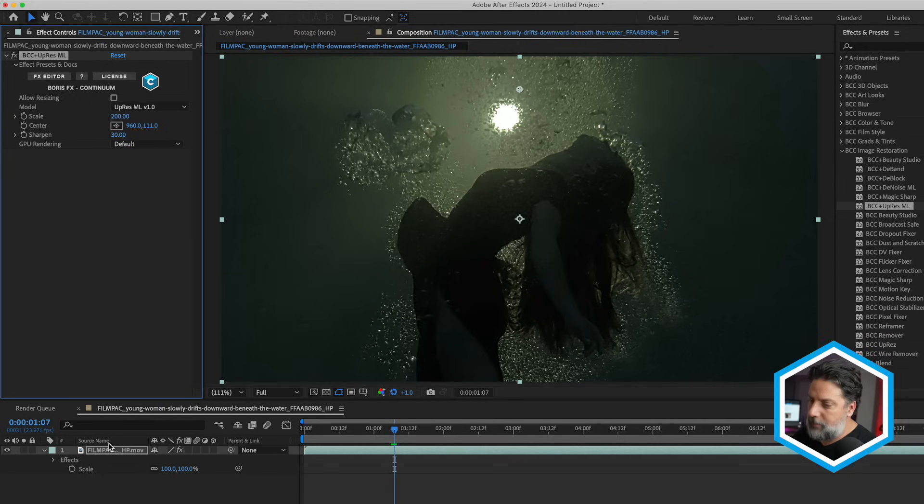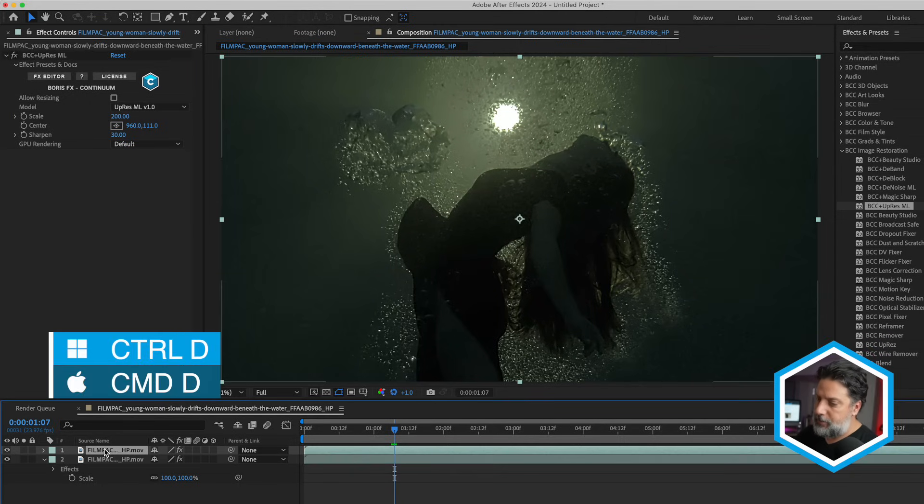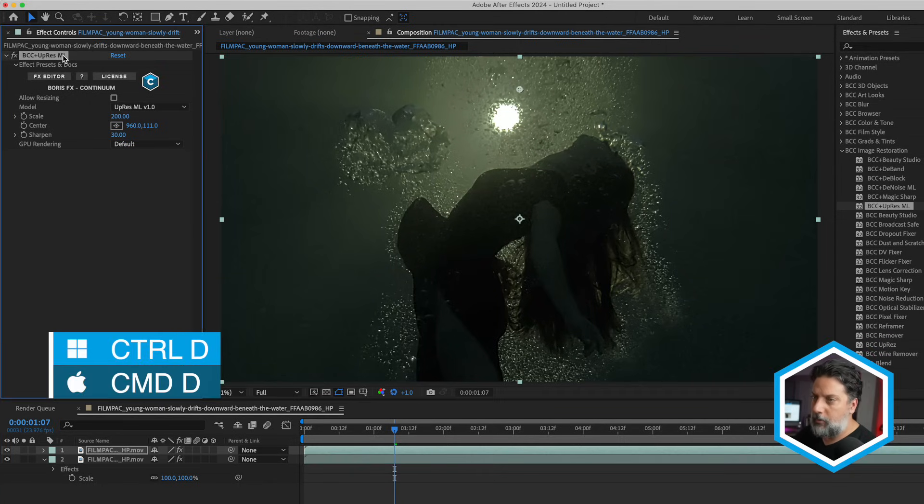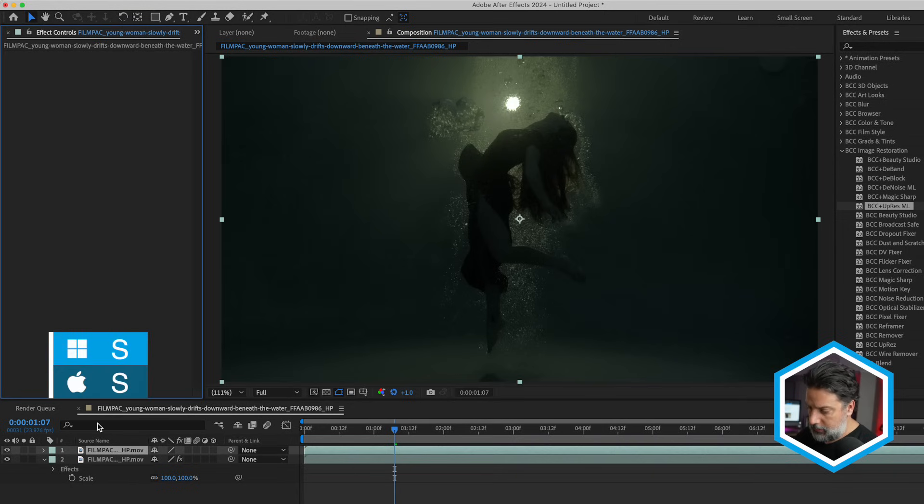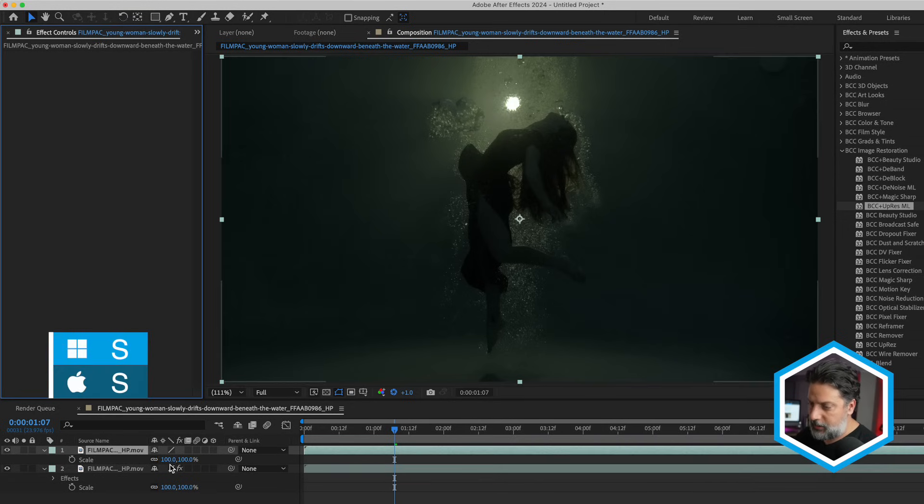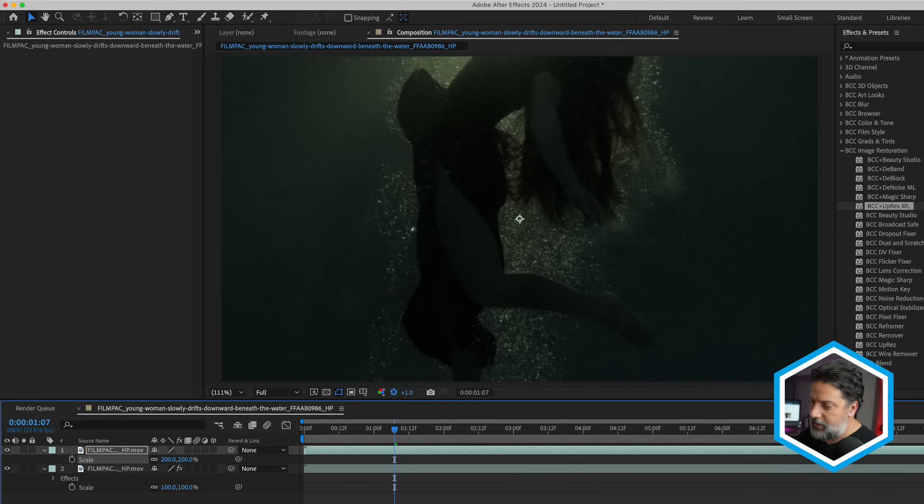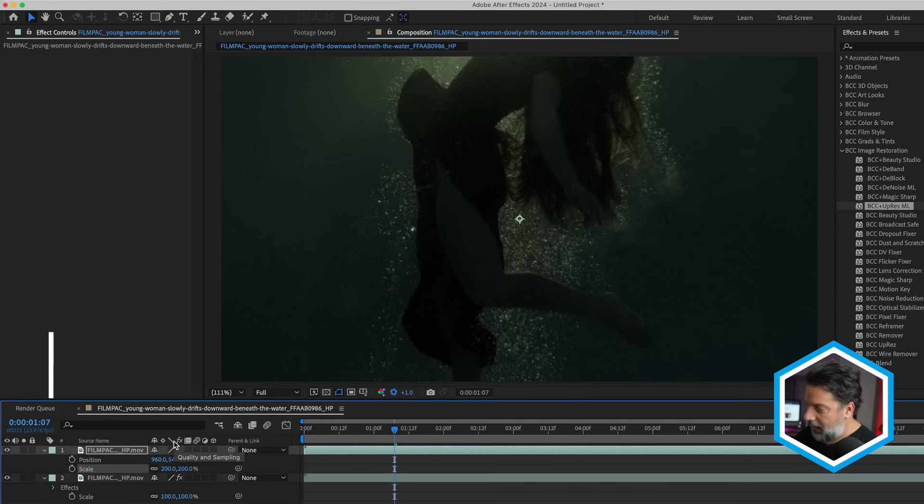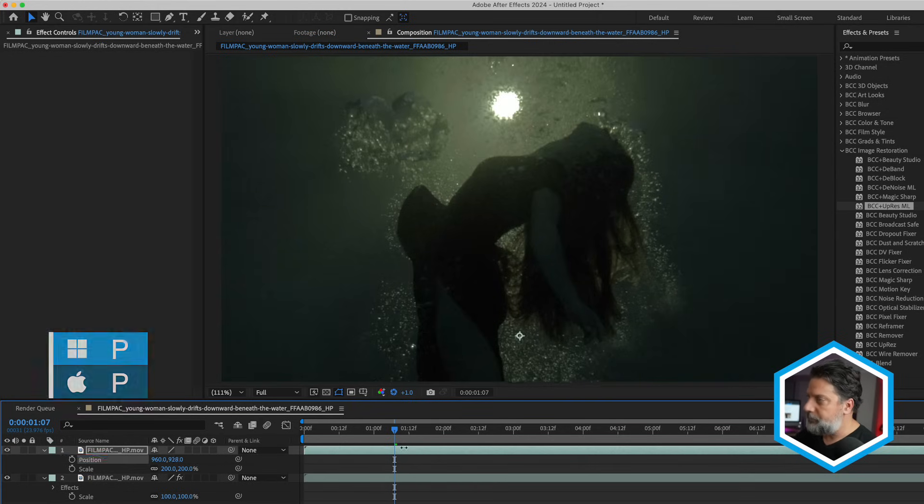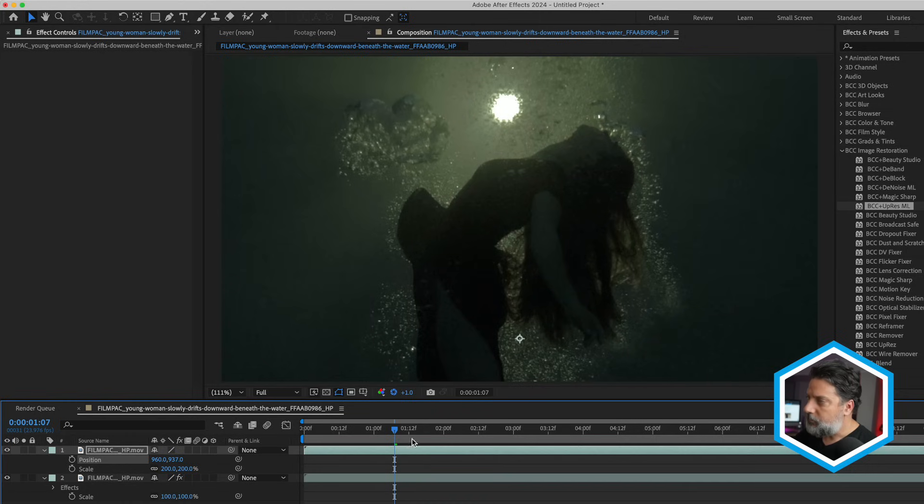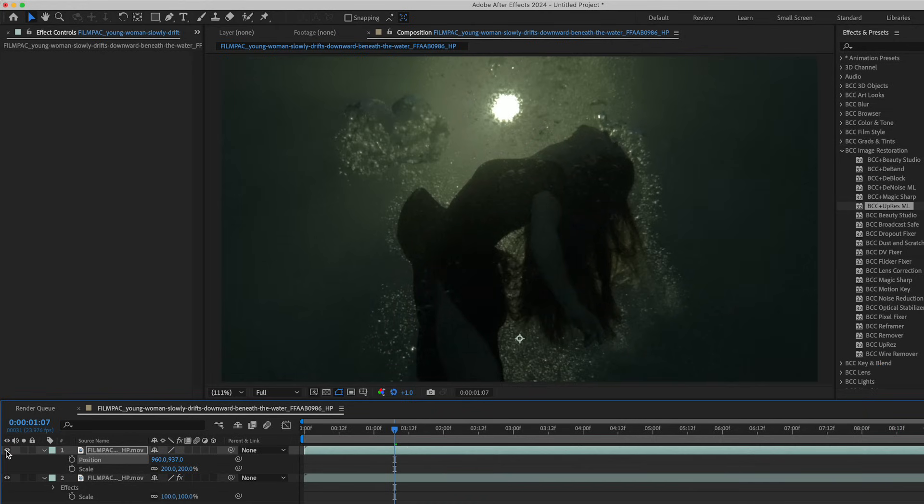The best way to compare this—let me duplicate this clip here in the composition. On the duplicate, I'll remove UpRes. This time, I'll just scale this natively, knowing that the native scaler does not have AI. I'll reposition it, and now turn off the native scaled clip next to the UpRes version.